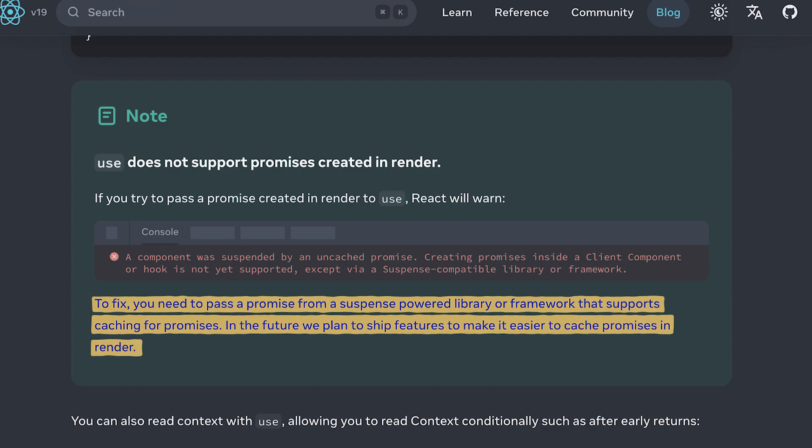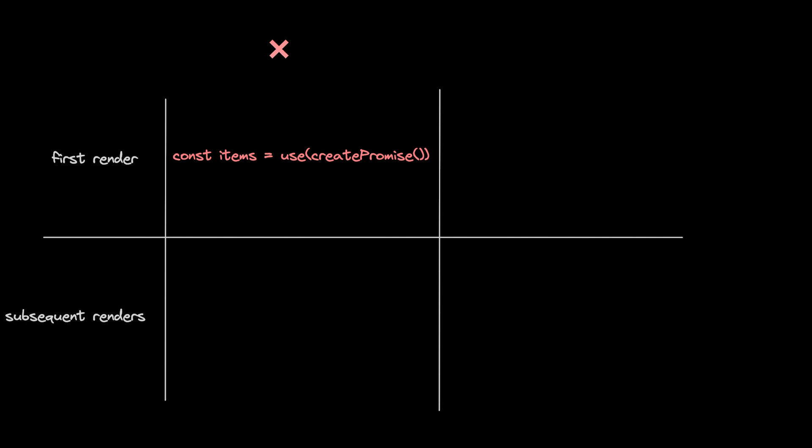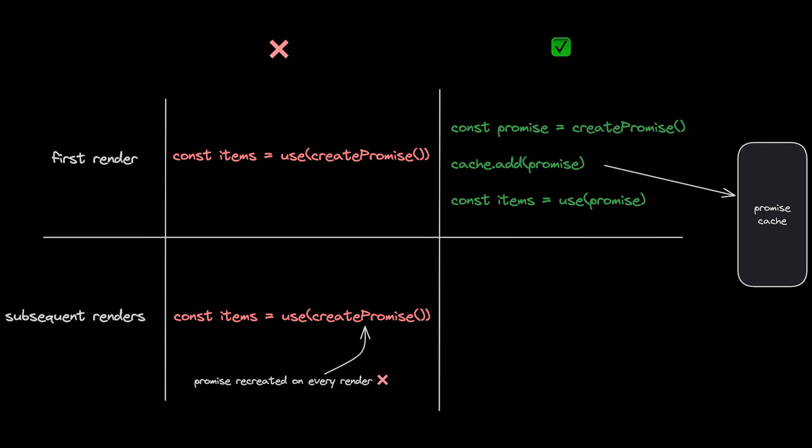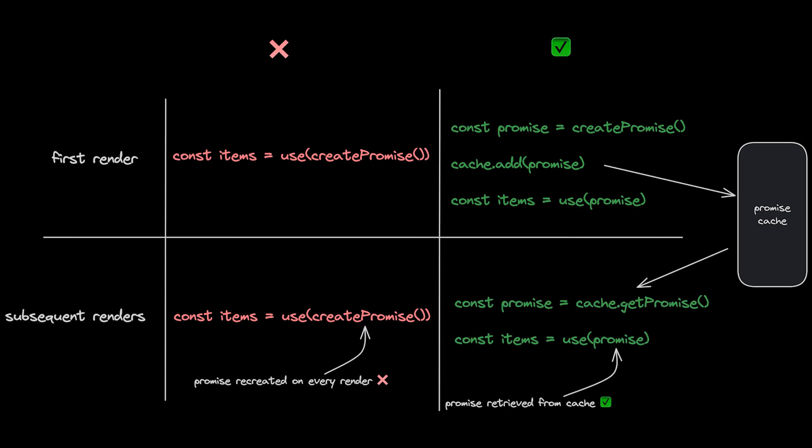What the problem boils down to is that React needs us to ensure that we don't pass a newly created promise to the use function every time React re-renders our component, but rather only create the promise once, add it to a cache, and when the component re-renders, we retrieve it from the cache instead.